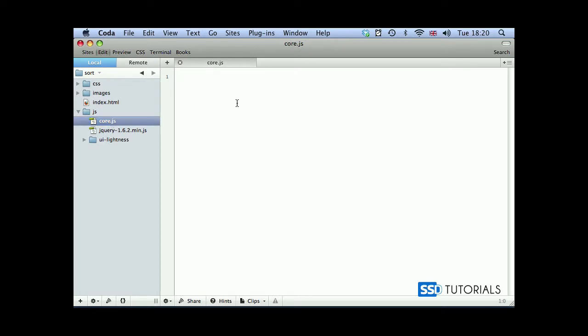We're going to start with a dollar sign, bracket, and after the closing bracket we're going to put semicolon. At the beginning we're going to put function and then we put curly braces.